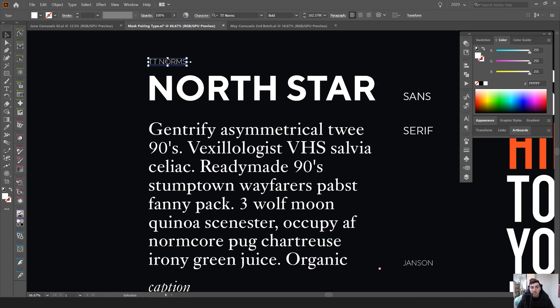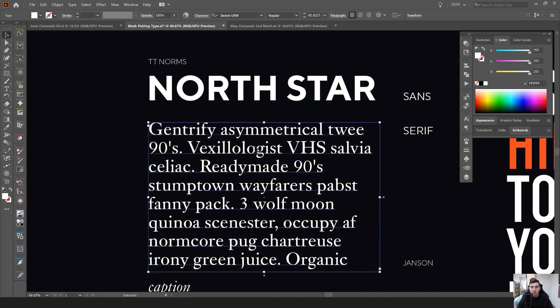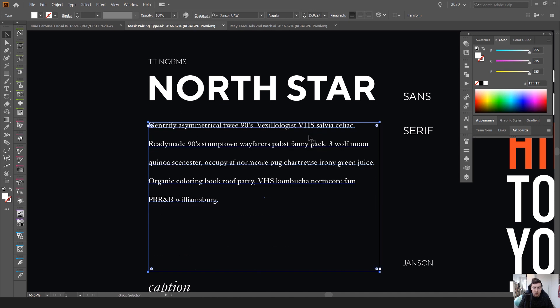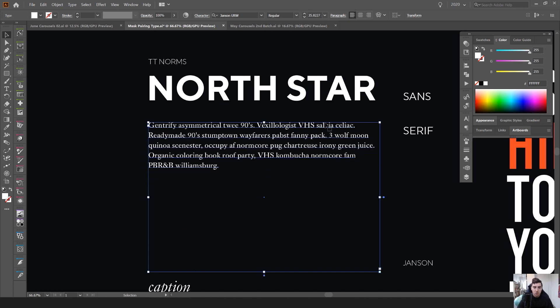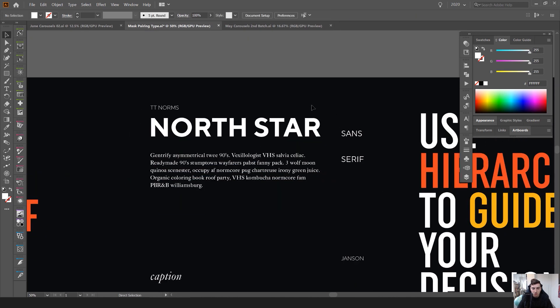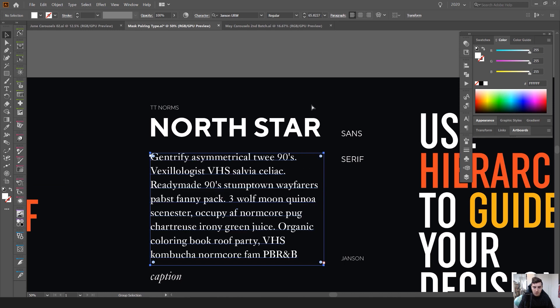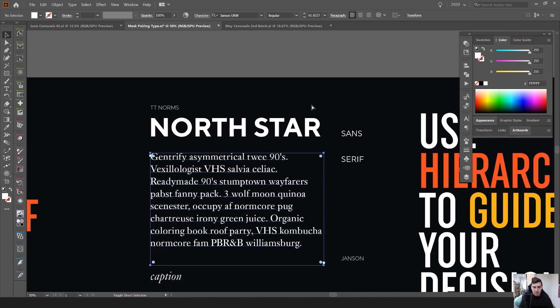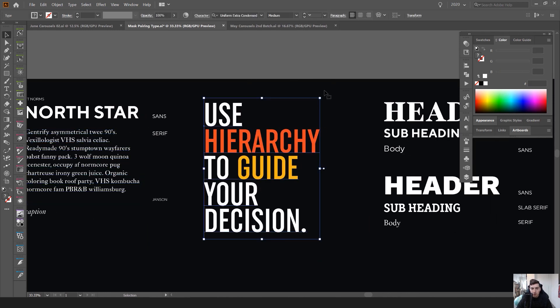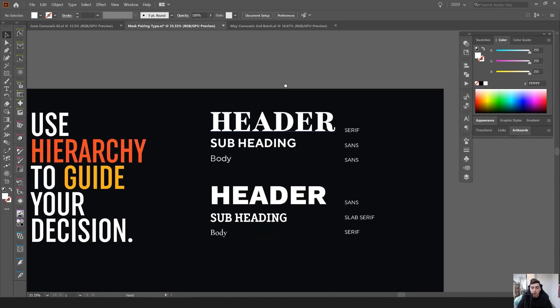But typically you have like your header, a subheader and a body. This is a good example of using TT Norms here for a bold headline and then using a smaller headline, Janson URW Regular. And obviously I can make this smaller and it's still going to look good because it's a classical type of font.